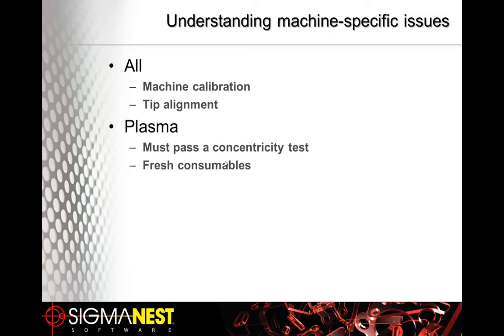If you have a plasma bevel machine, your machine needs to pass a concentricity test. This test is basically a 360-degree rotation test focusing on a single point. And obviously with plasma, you need to have some fresh consumables.